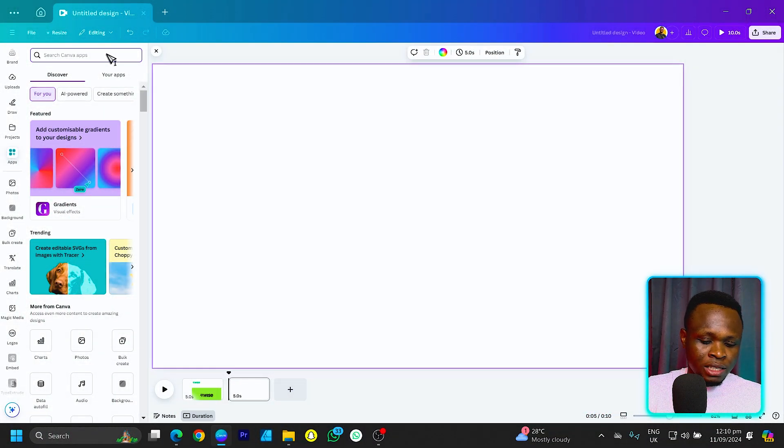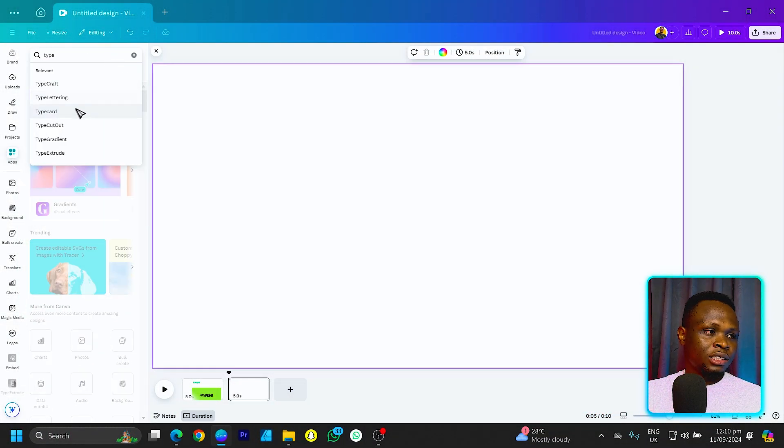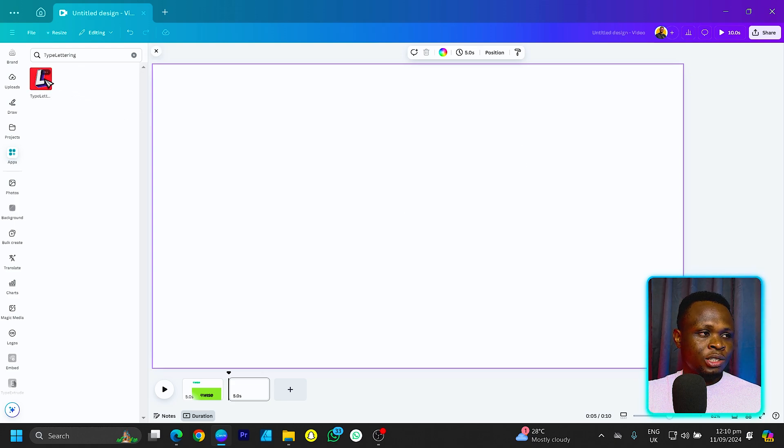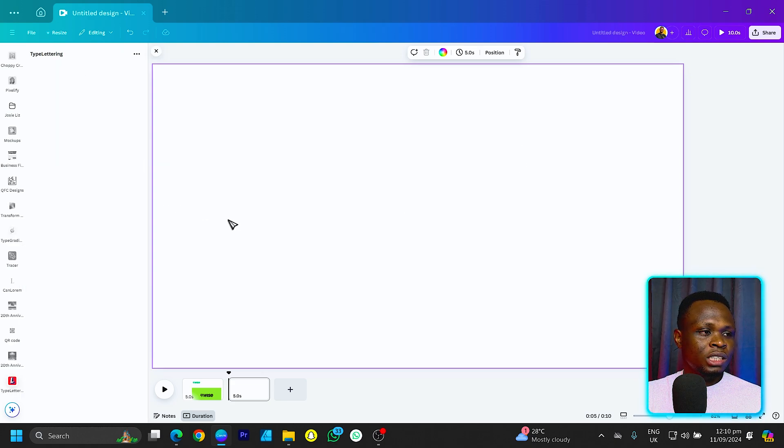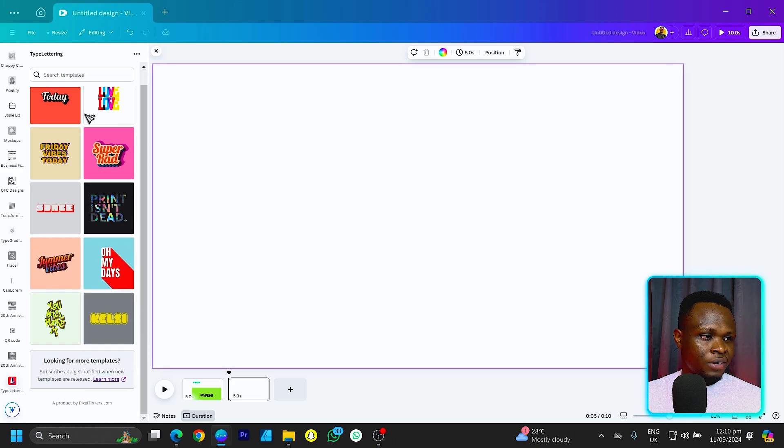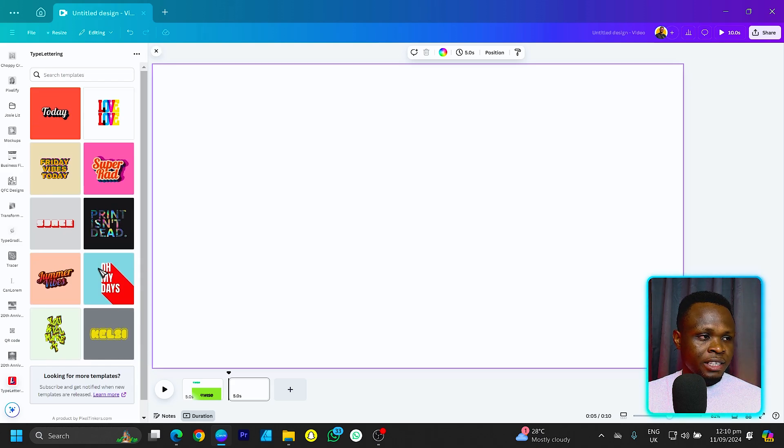The fifth app in Canva you should start using is called Type Lettering. Type Lettering is very interesting because it gives you the opportunity to apply many text effects to your titles or any text you're working on inside of Canva. Let's try it out. Here in Canva, we have Type Lettering — just select it and it should pop up. You can see we have some options in here.